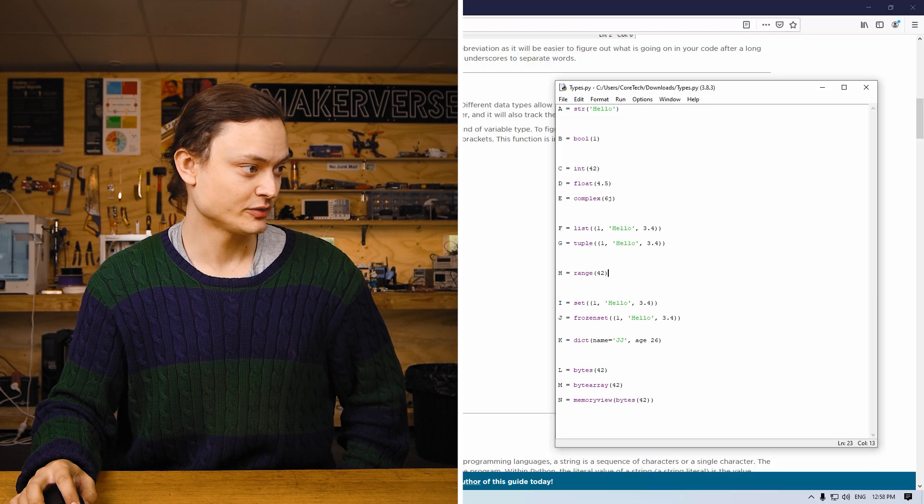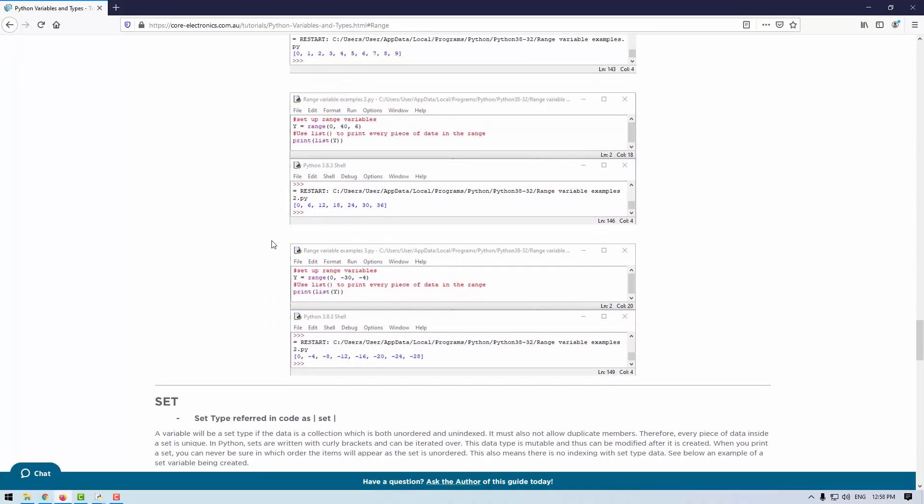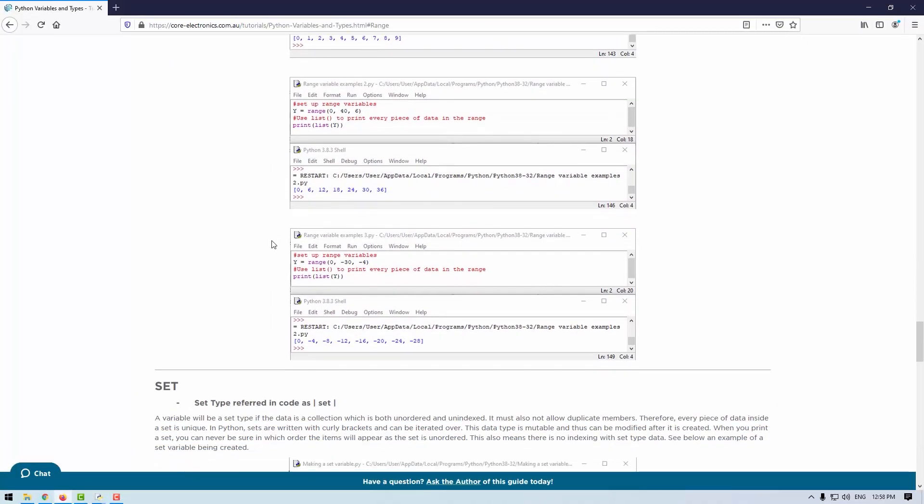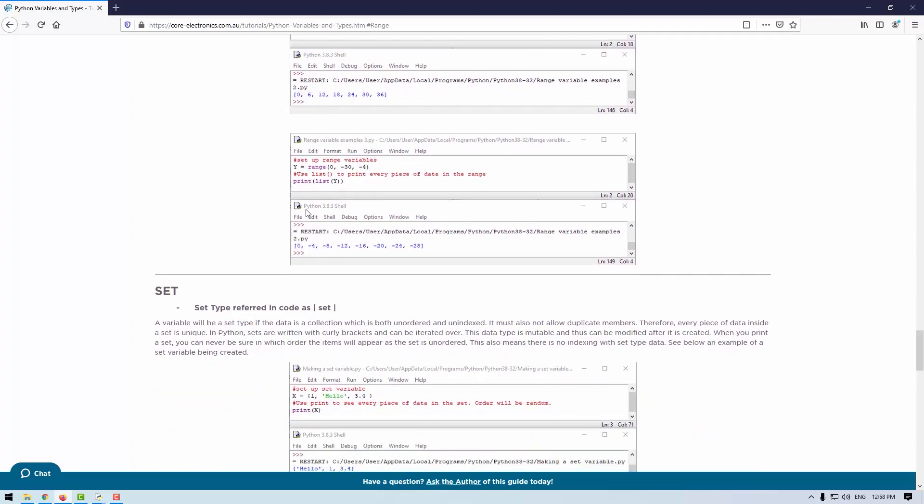There are a number of examples on how to use this function on the online write-up, which I can jump to real quick right here. You can determine what the jump size is, you can determine where it goes from zero to 40, it can be negative numbers - there are a lot of options with range.